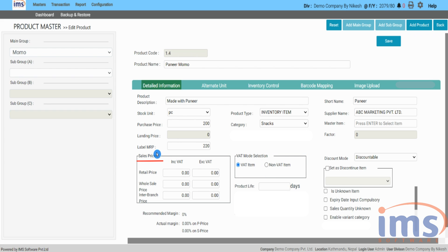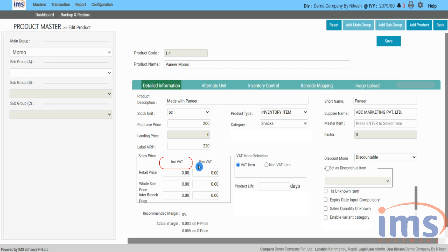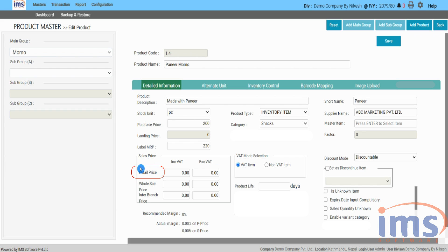Let's go through the sales price section. As you can see, there are two boxes — one contains the including VAT sales rate where you can enter the amount including VAT, while the other has the excluding VAT sales rate where you can enter the amount without VAT. Retail price is the price at which you will be selling the product to customers.